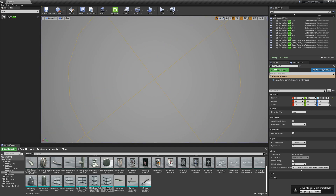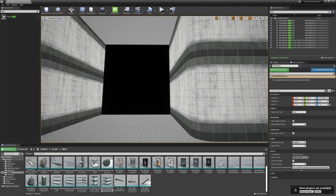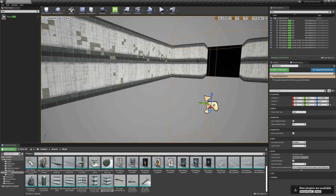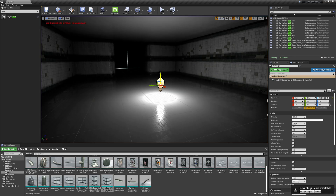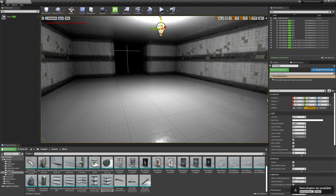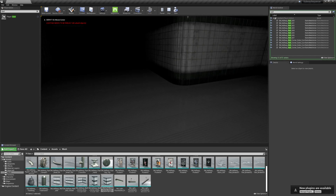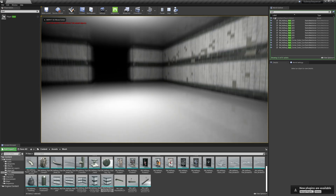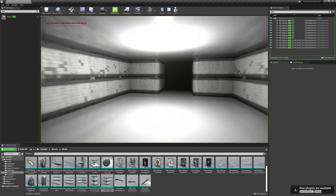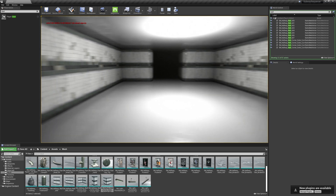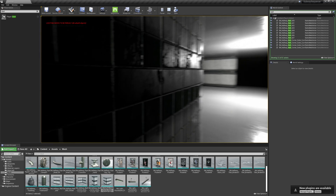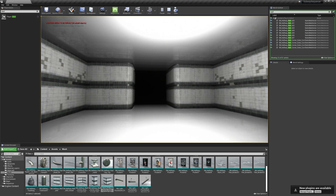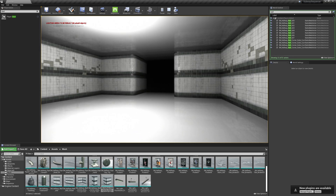I'm going to hit Escape. The reason nothing happened was that we don't have any lights. So I'm going to hold the L key and click in the middle of my room to bring a light up. Now when I hit Play, I've got a light. I can move around with W, A, S, and D and we've got the beginnings of our level.